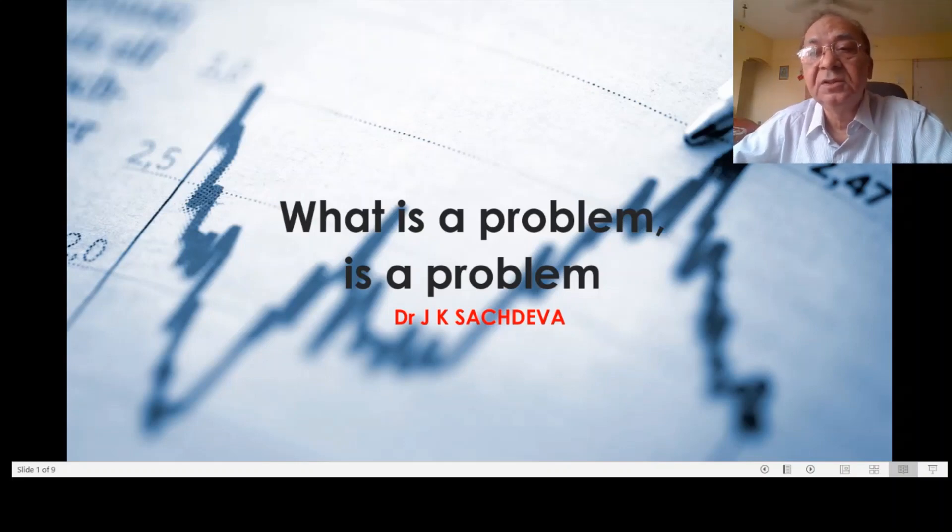We are going to discuss a few issues on selecting the problem. I have seen many researchers who start with great enthusiasm, take up the problem, and later on have to drop it. 50% of people who register for a PhD drop out because the problem has not been taken properly — it has not been decided what to do. Emotionally and enthusiastically, the issues are taken up.